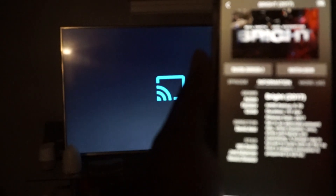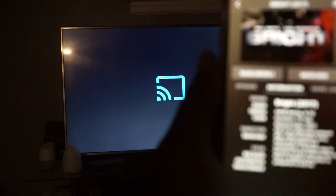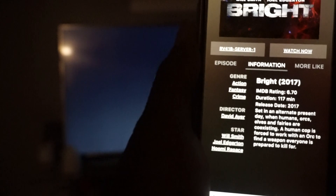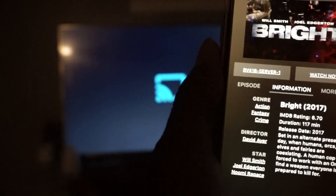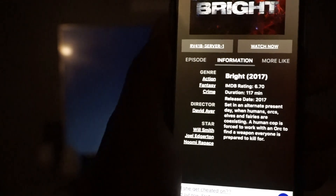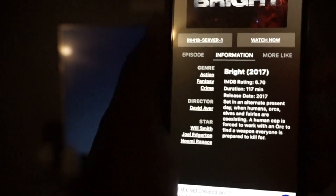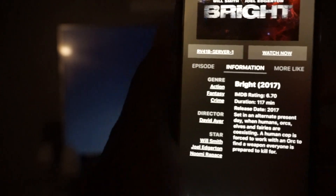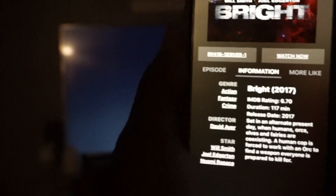As you can see right here it tells you who's in the movie, when the movie came out, et cetera. And what you can do is click on 'More Like' and it will show you other movies similar to it. So what we're going to do is just click Watch Now. When you click Watch Now there's always a commercial that comes up.